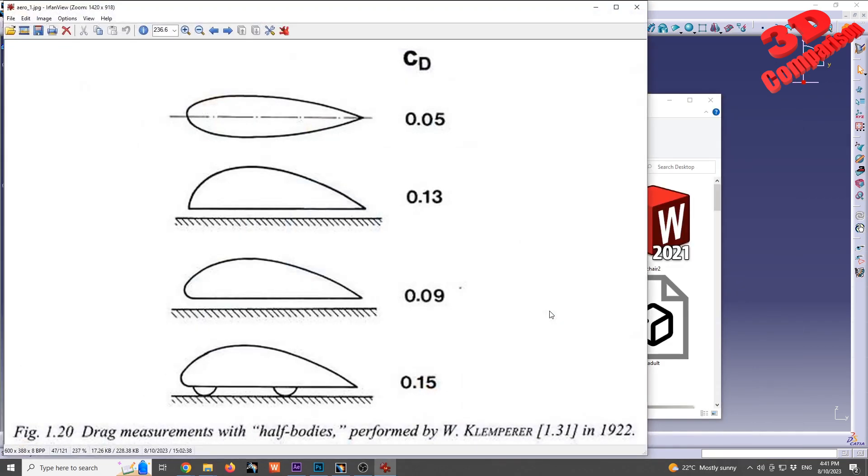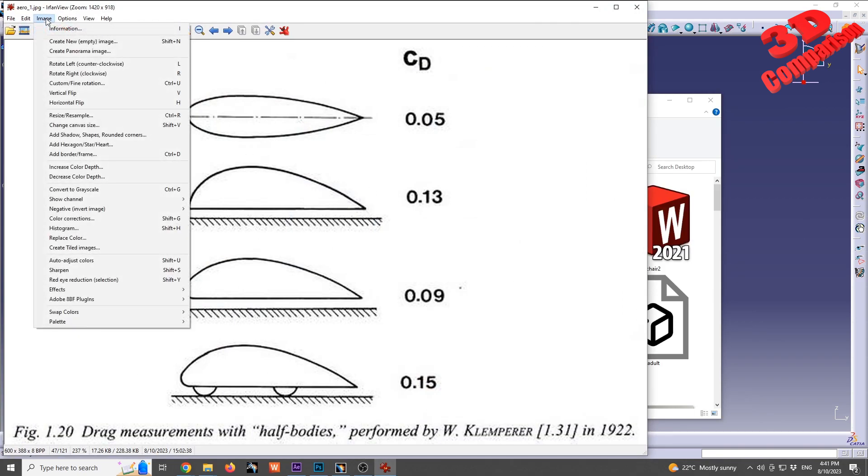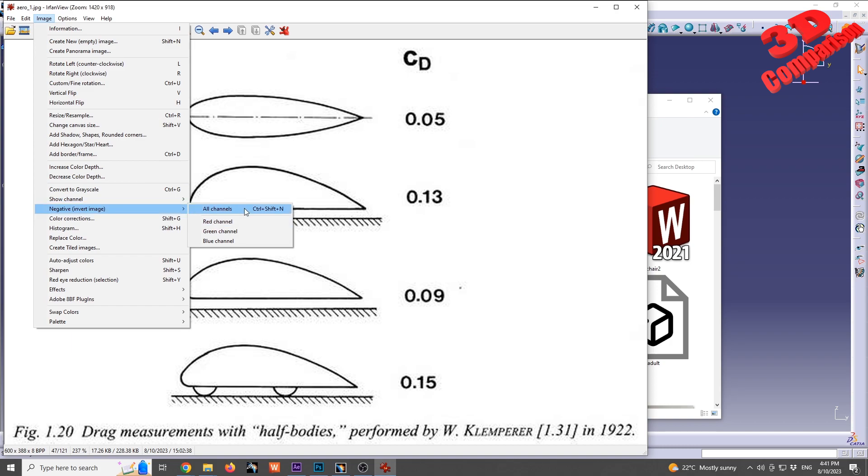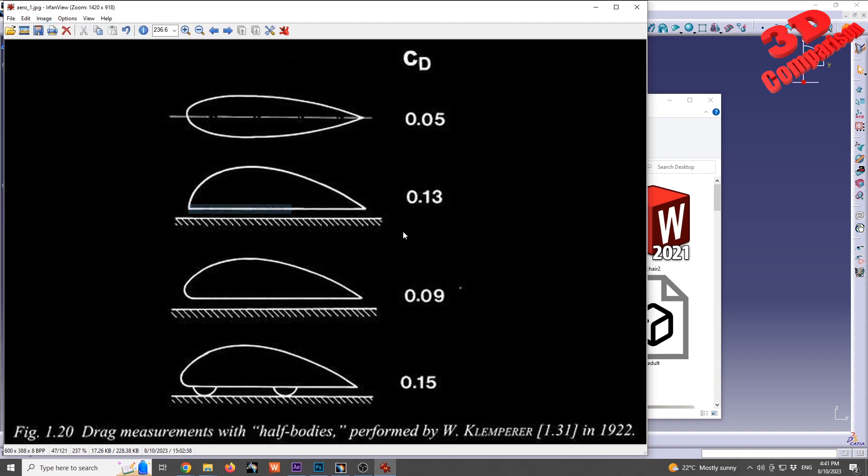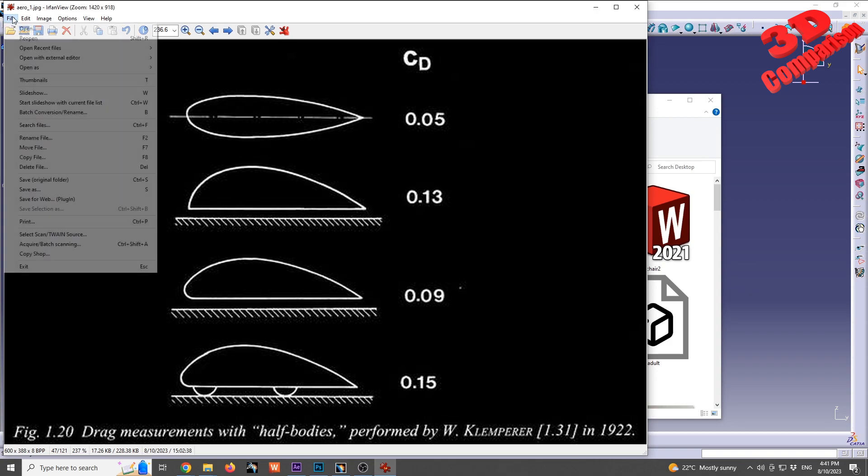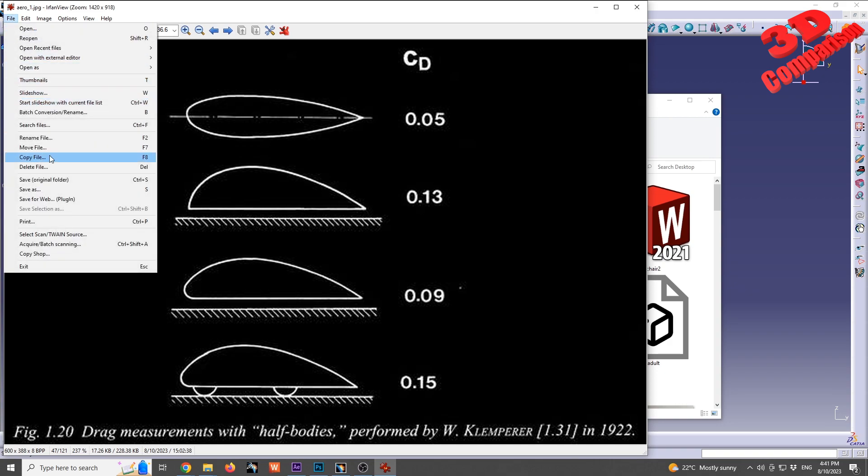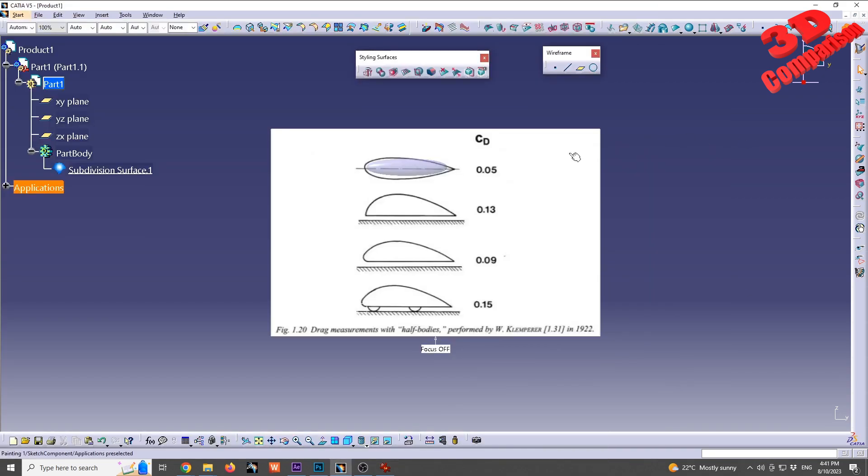I will just open this, and at the top we're gonna have Image and we're gonna see Negative Invert Image All Channels. That means that everything that is currently black will be white and vice versa. And this is the result, and we can just save this as a different name.